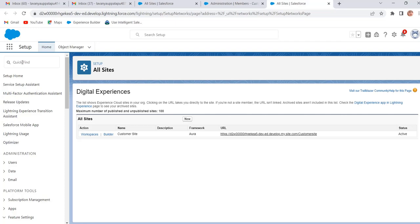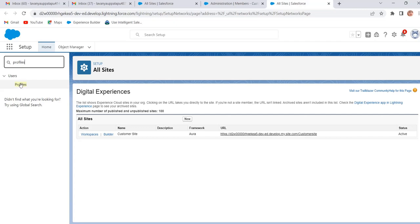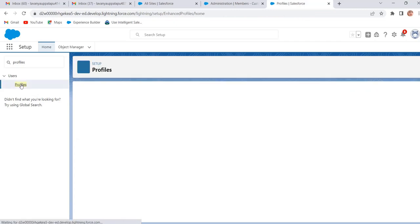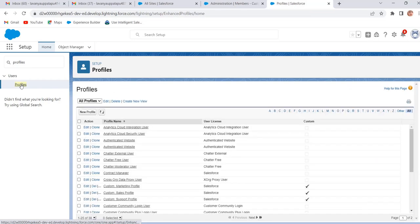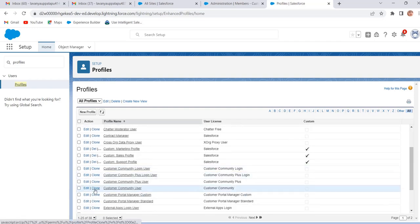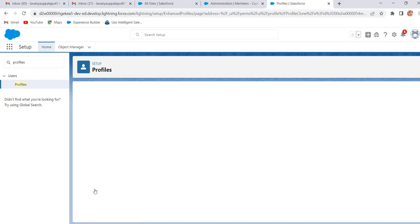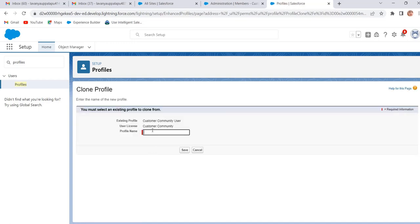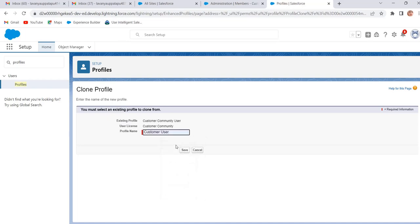In Quick Find enter Profiles and select Profiles. Now we will clone one standard profile. In our case we are creating the customer user, so clone the Standard Customer Community User profile. Click on Clone. Give the profile name: Customer User, and click on Save.